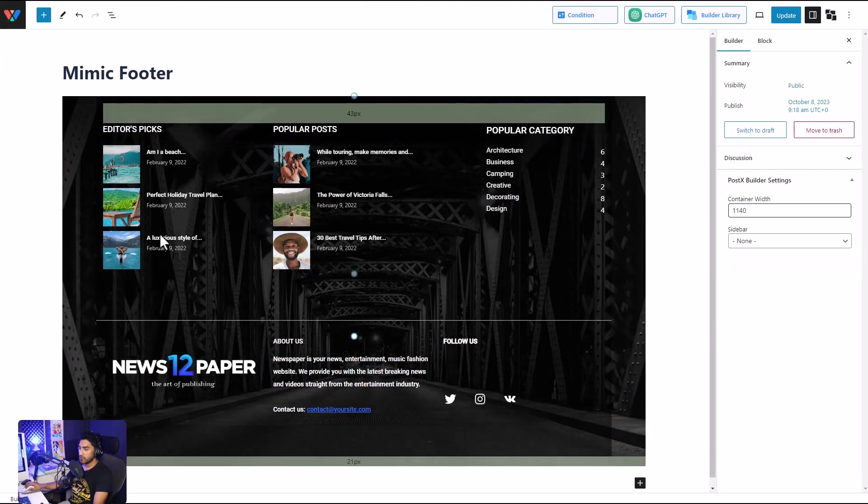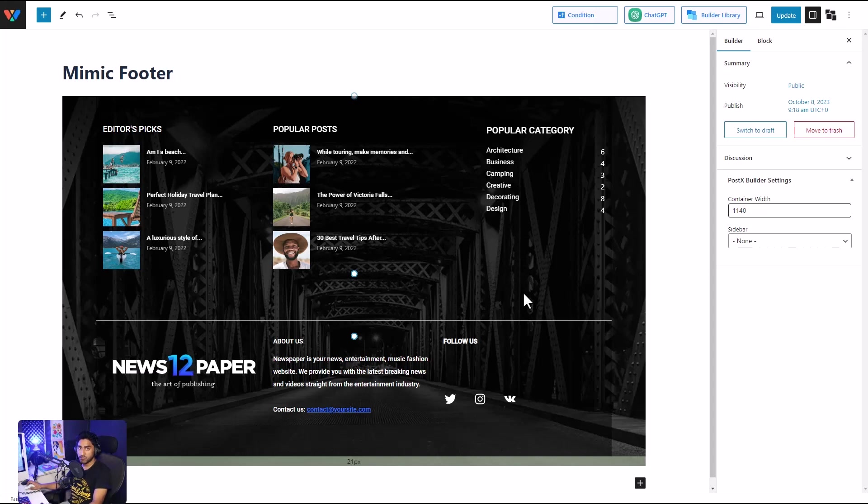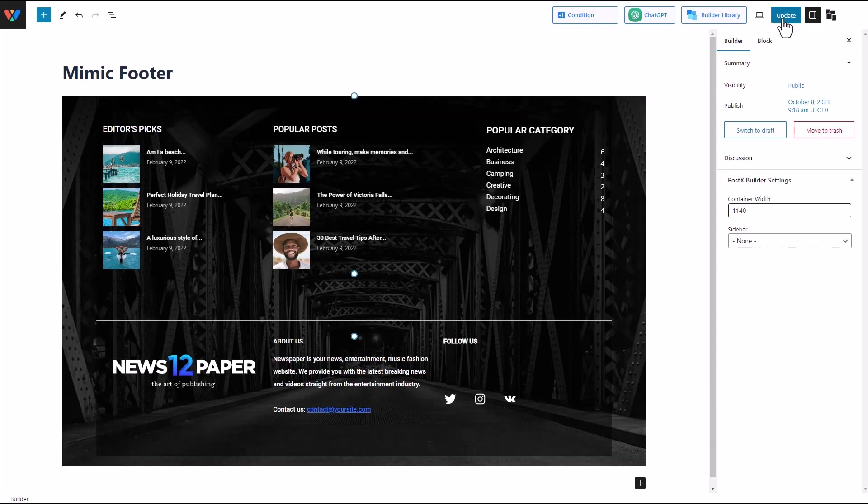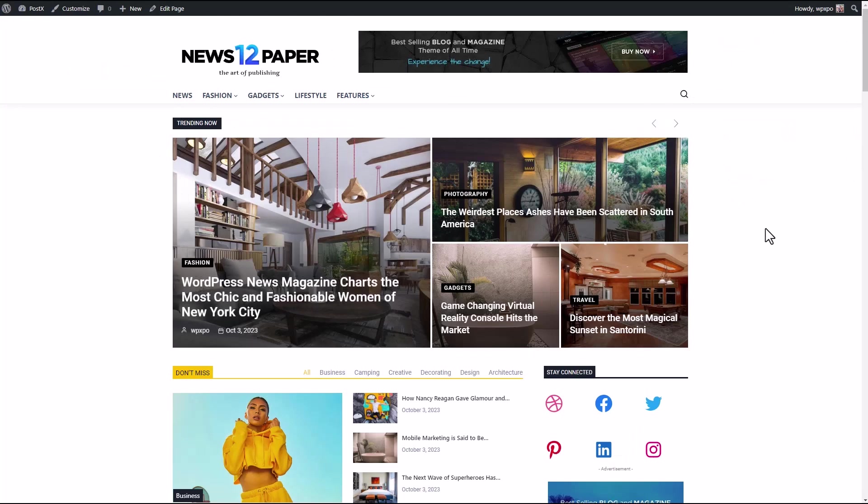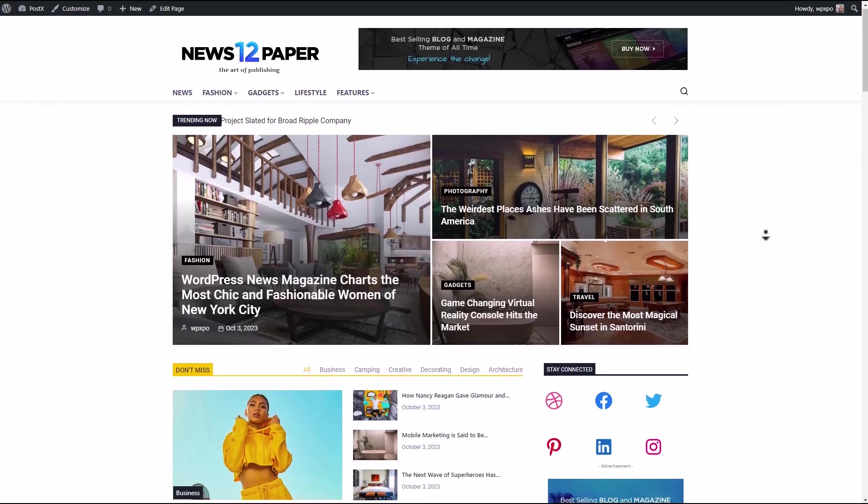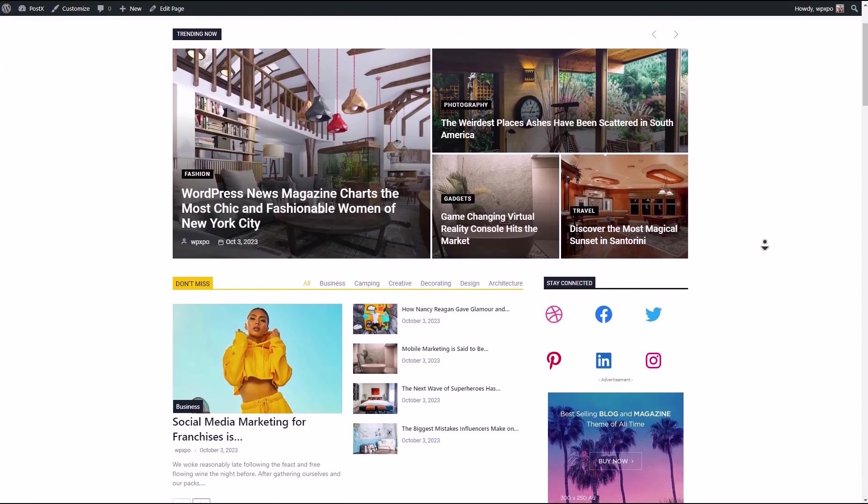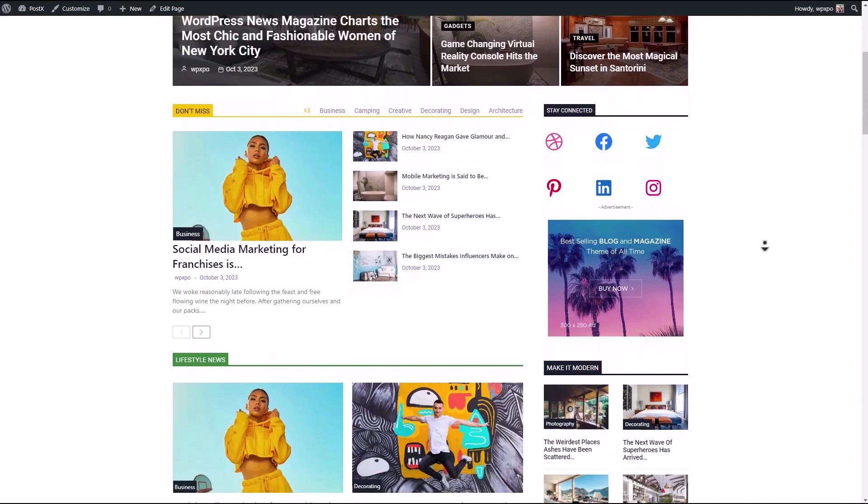Now let's see how it looks in the front end compared to the Newspaper theme. So there it is, this is the home page that we created using PostX to look like the Newspaper theme.